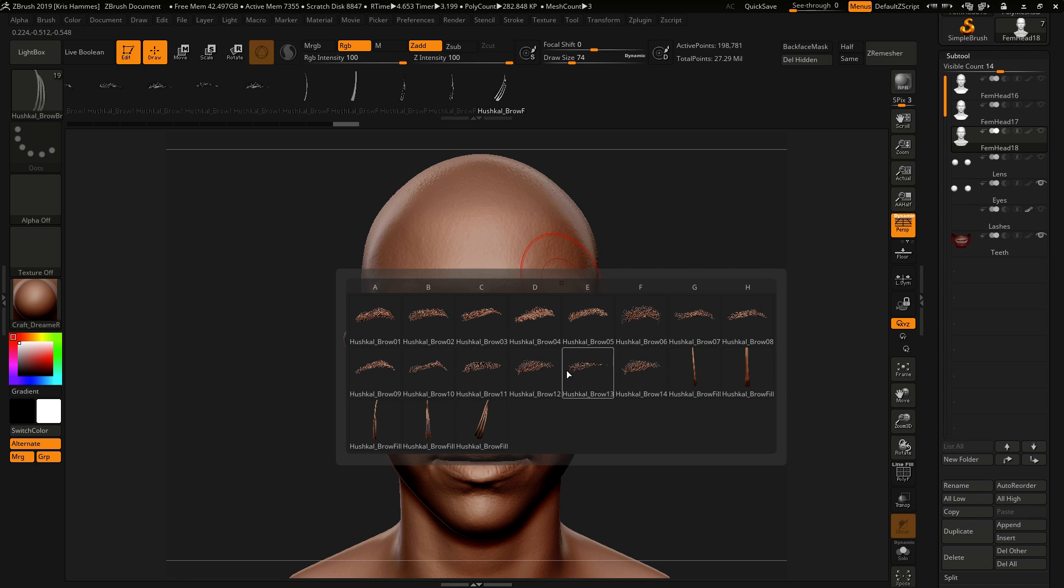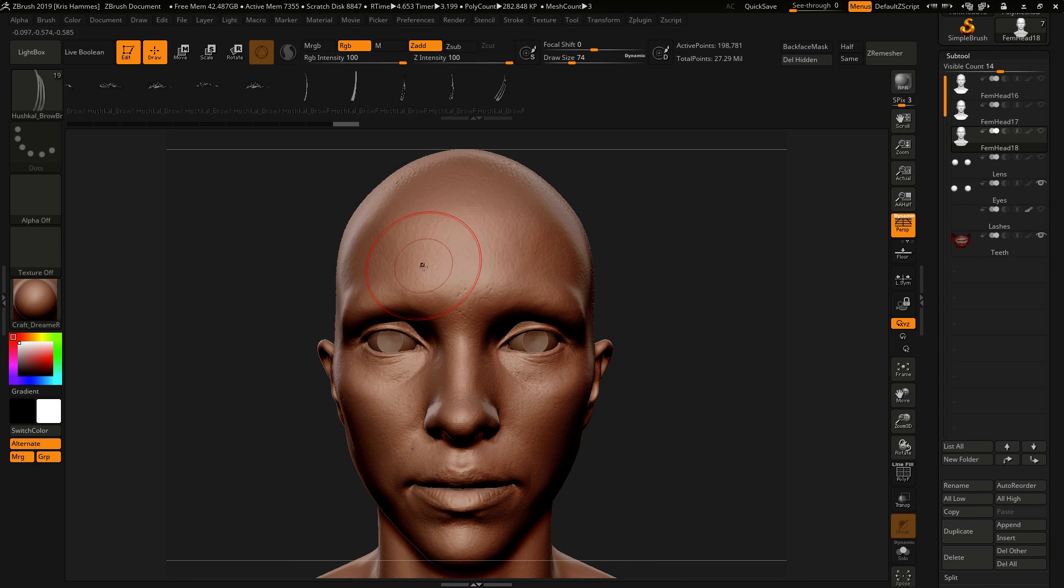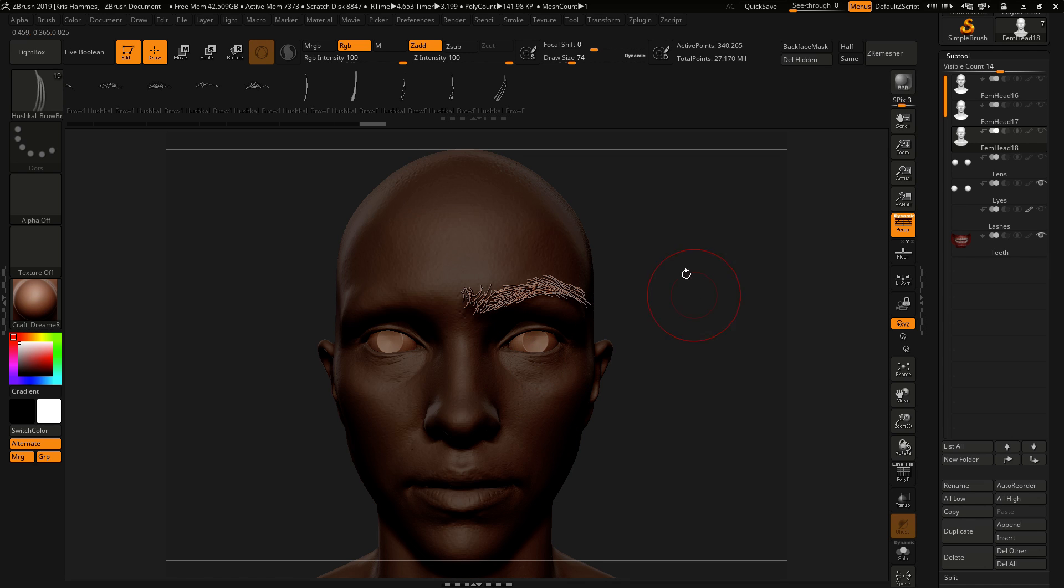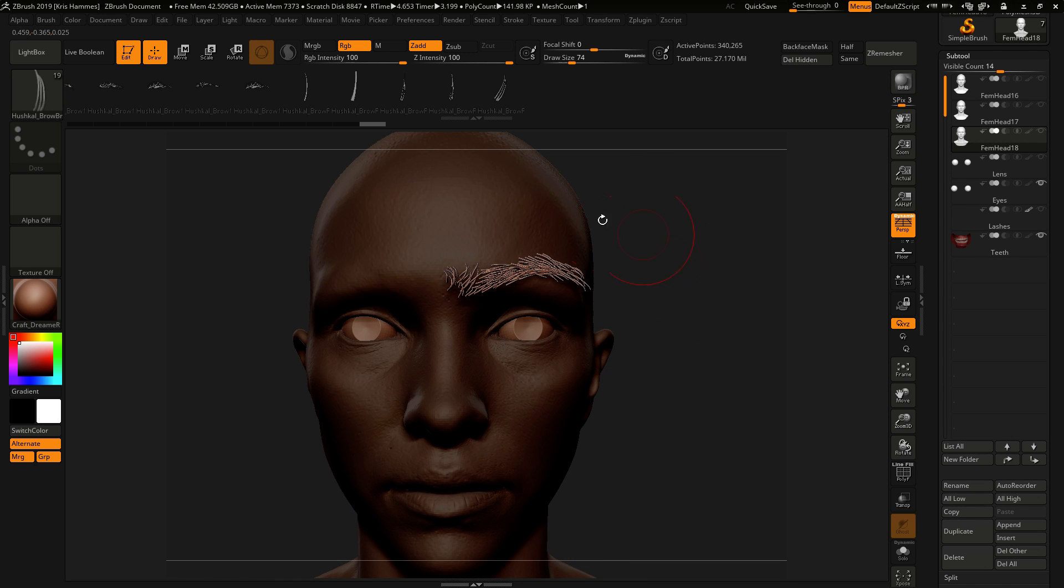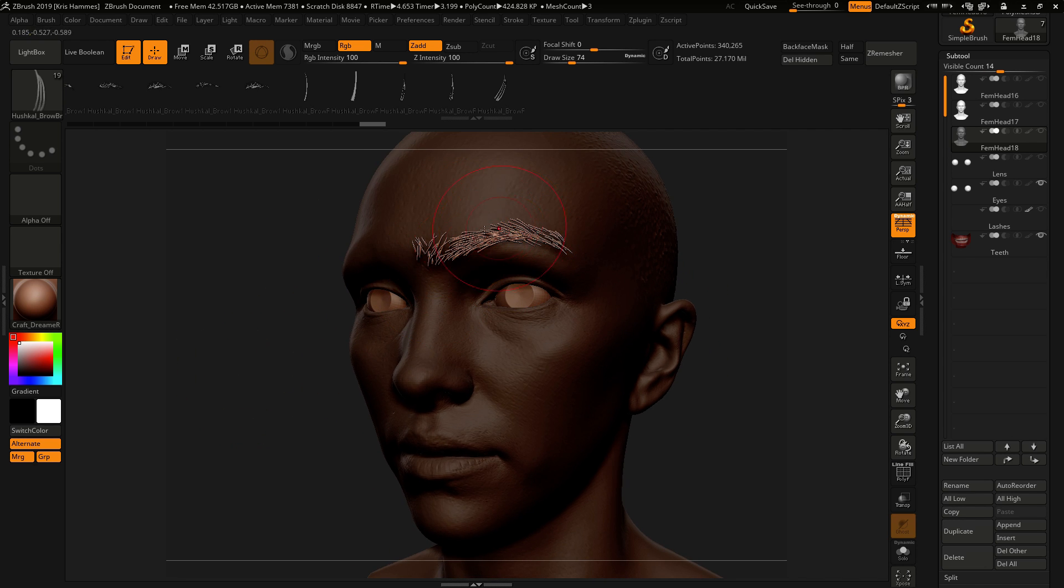So the first thing to do is pick one of the brows and then simply drag it onto the mesh. If you're not familiar with insert multi meshes, as you drag them on it masks the underlying geometry so that you're editing only the new geo.